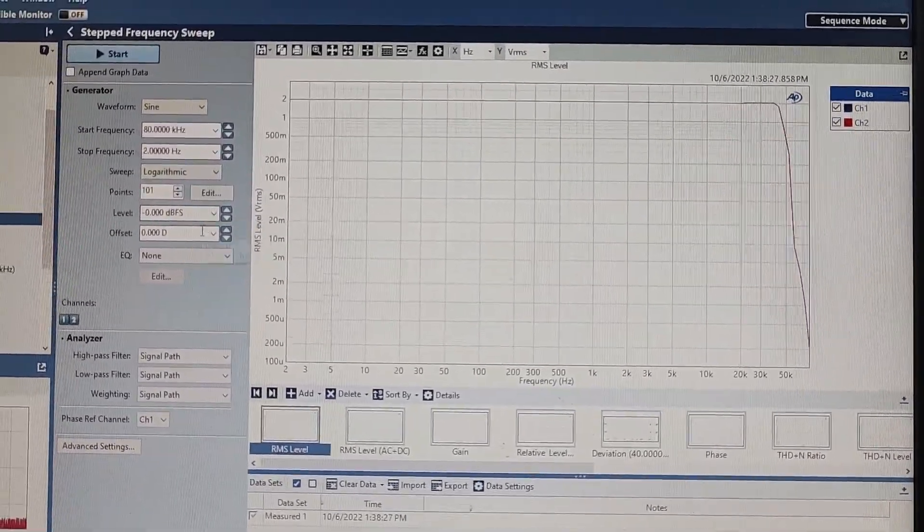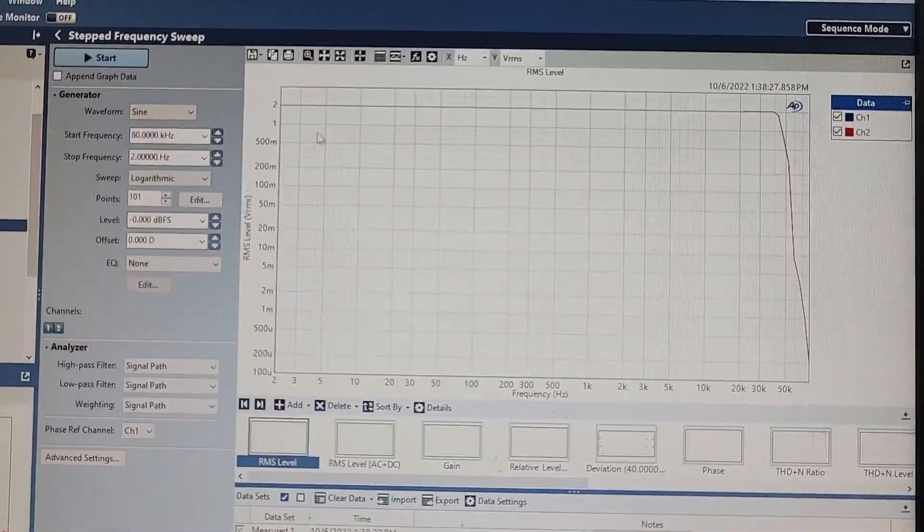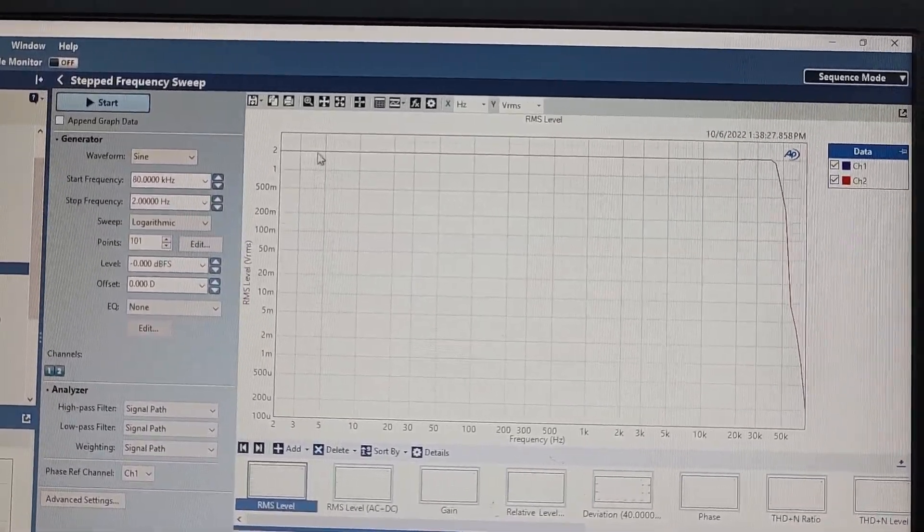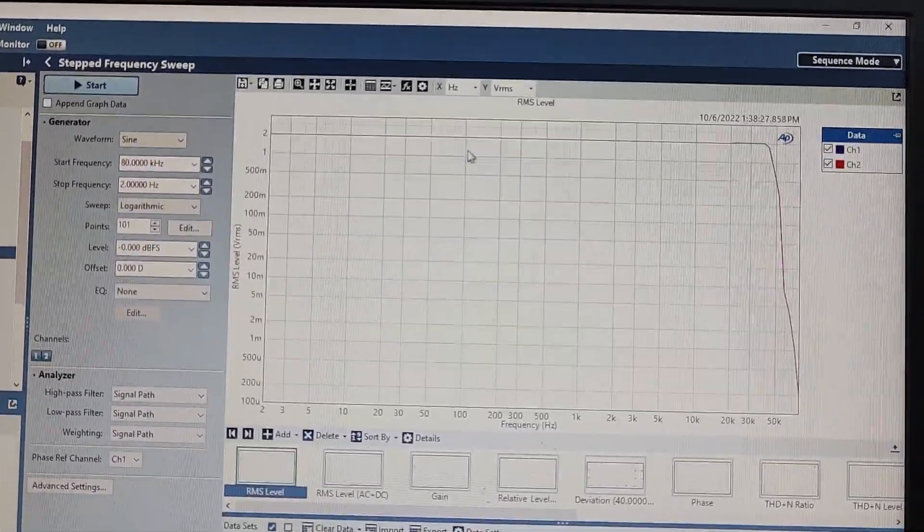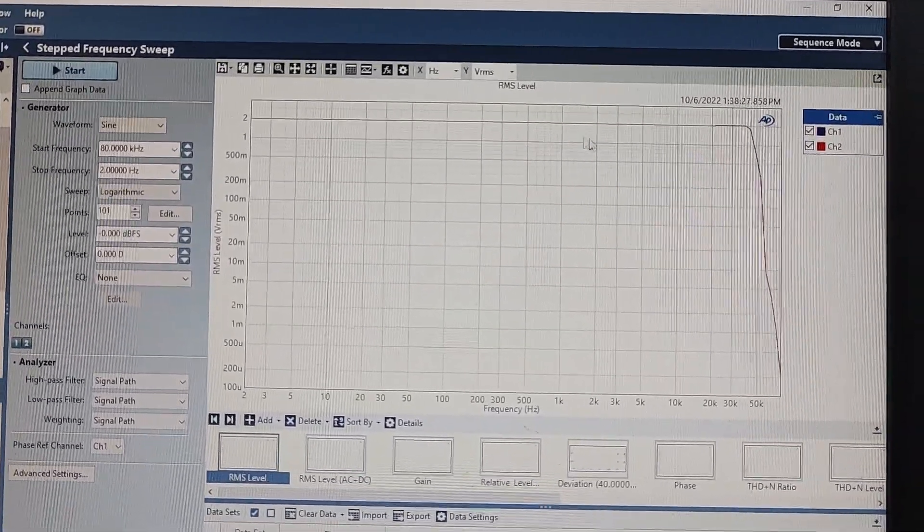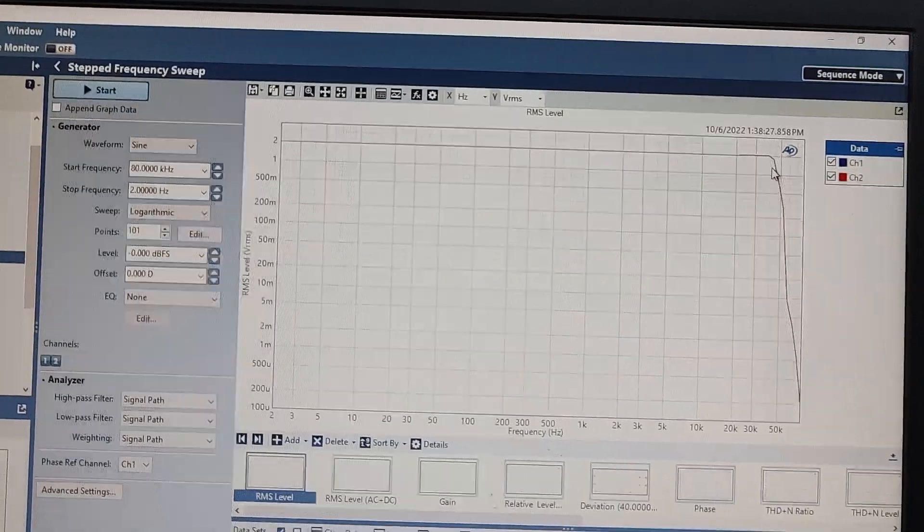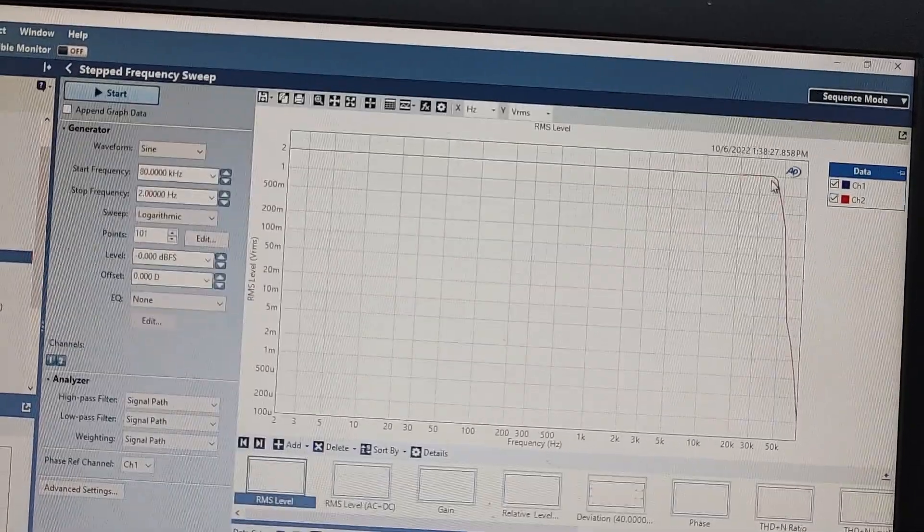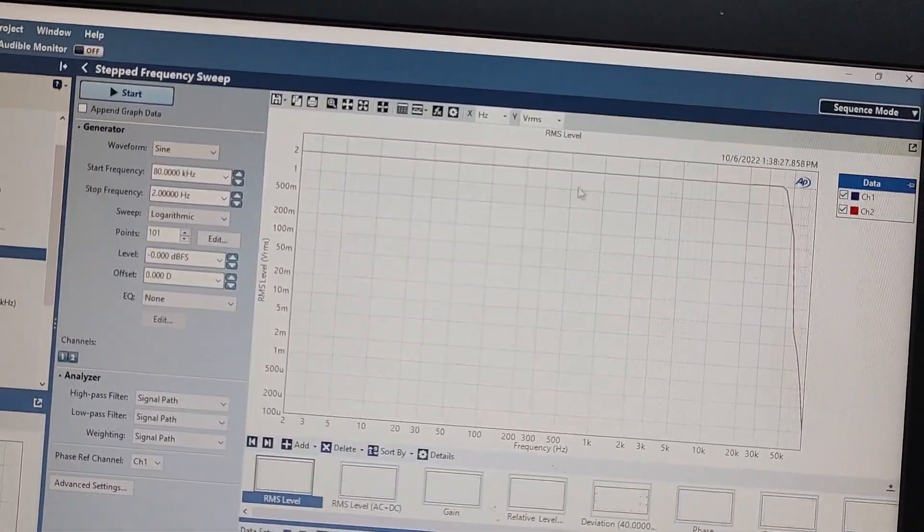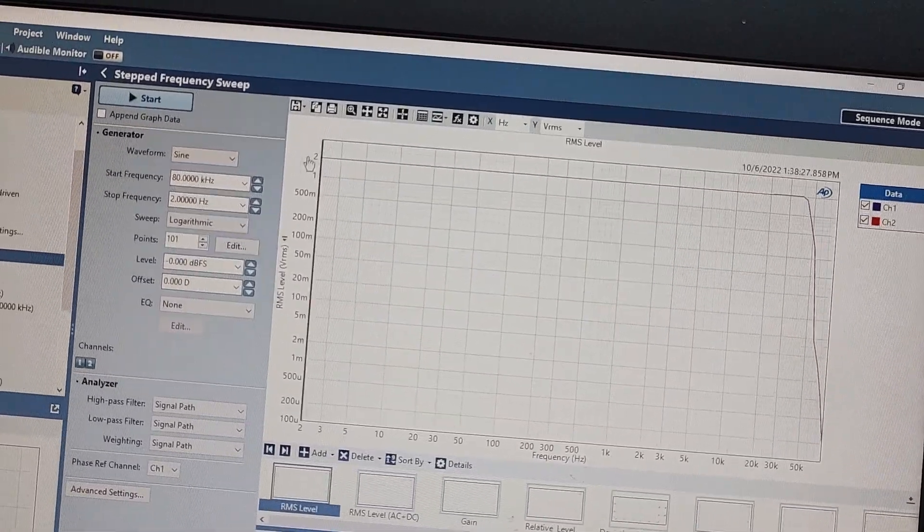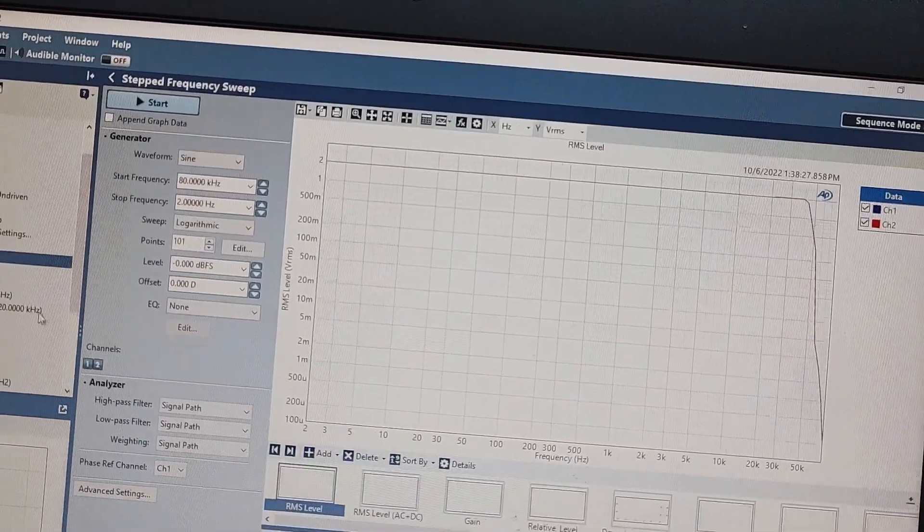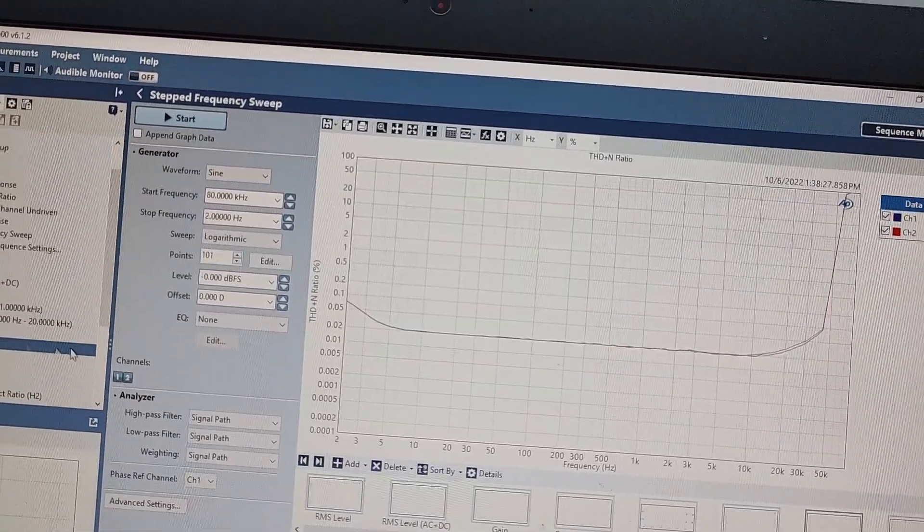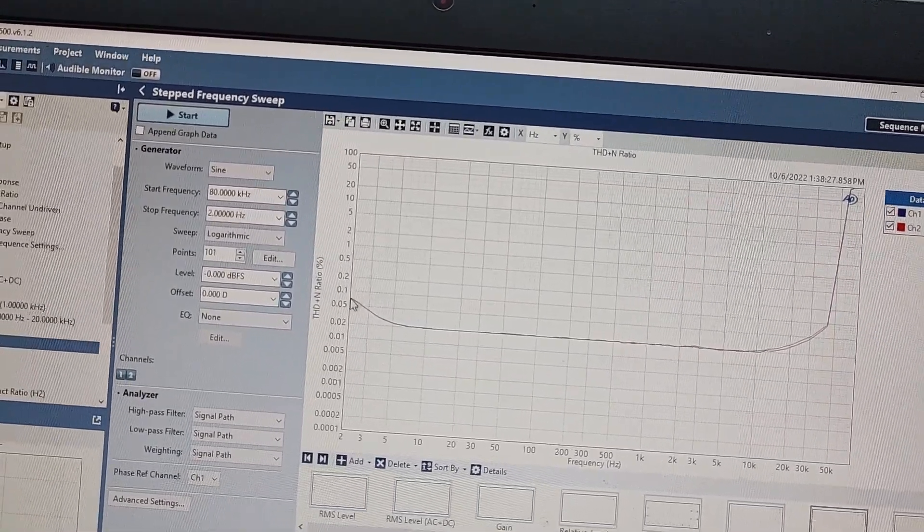This is what we see for our silicon—basically just ruler flat all the way up to about 40 kilohertz, and then it just comes on down. So completely flat. That's kind of a cool thing. At the full level, this is what you get.